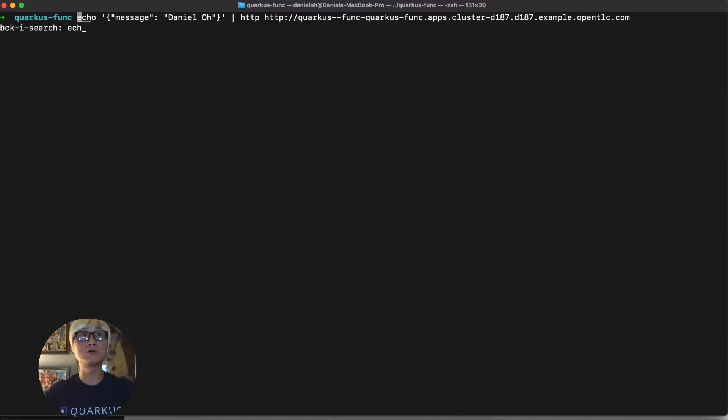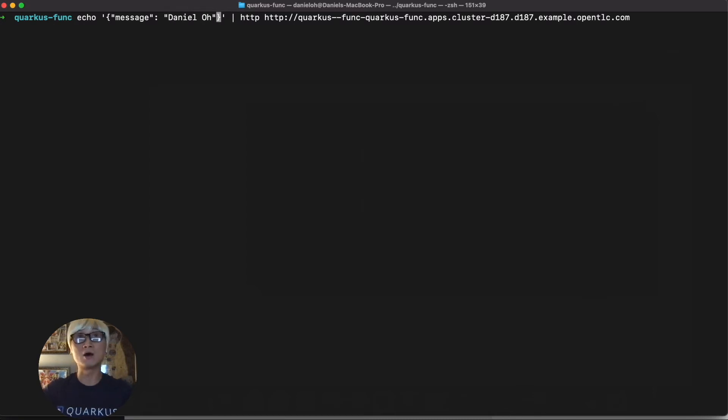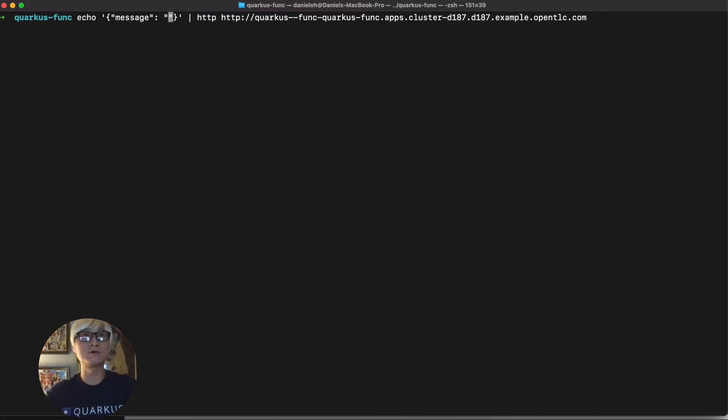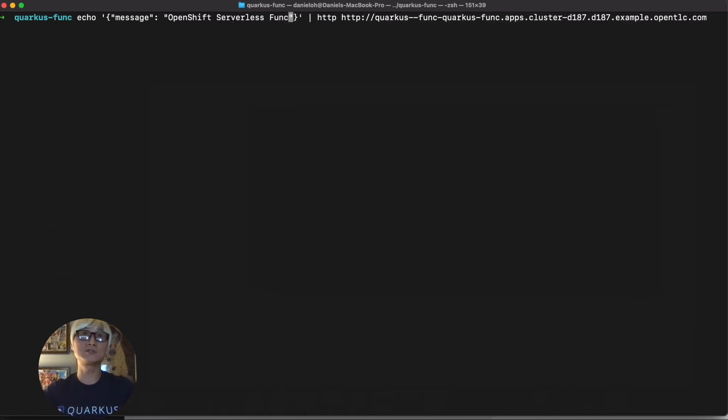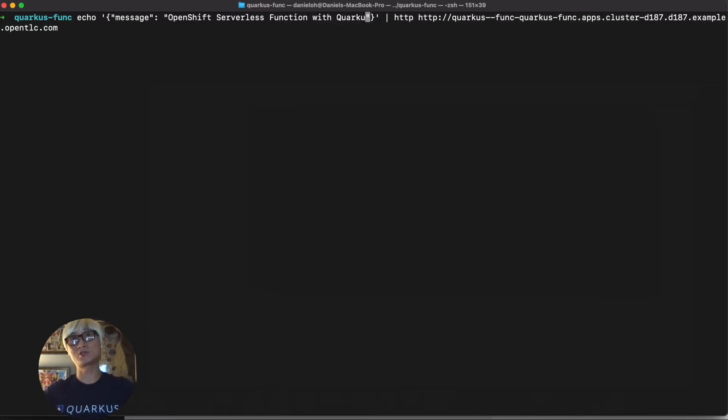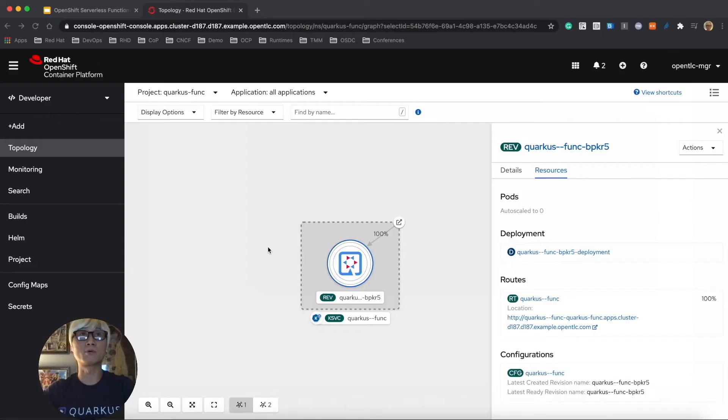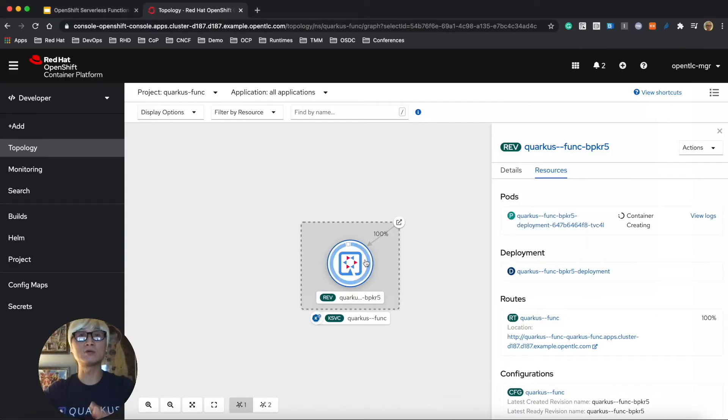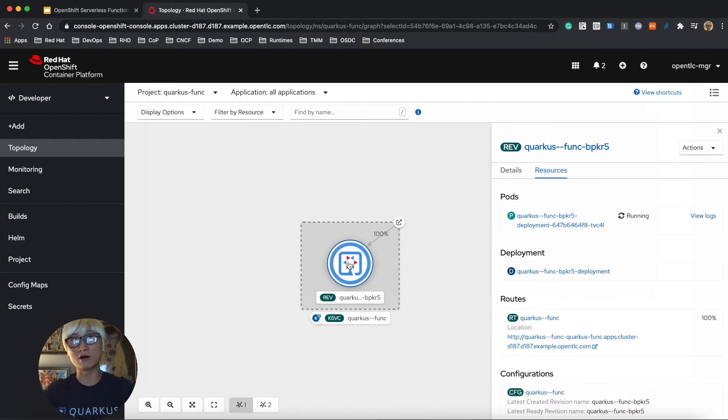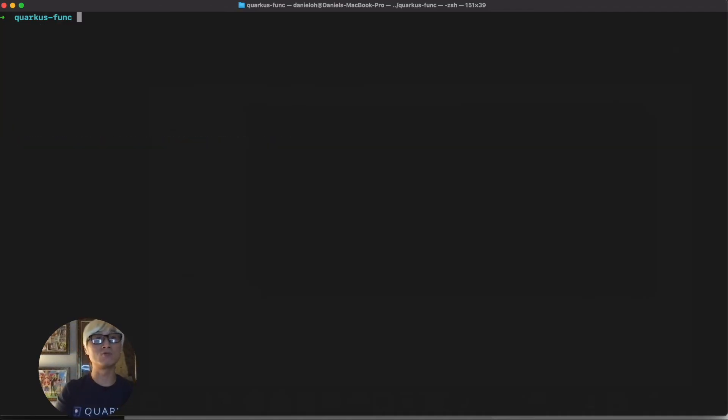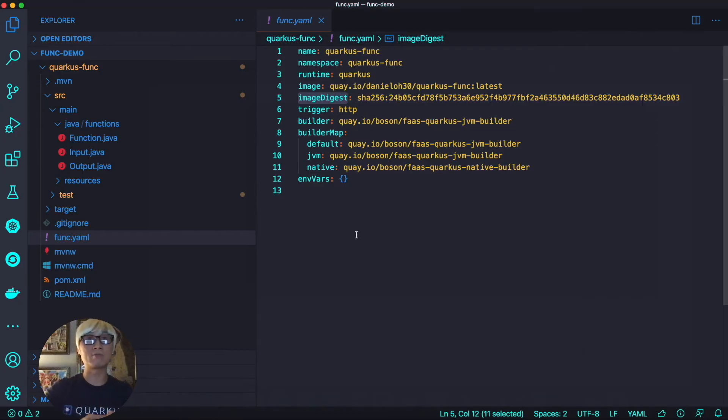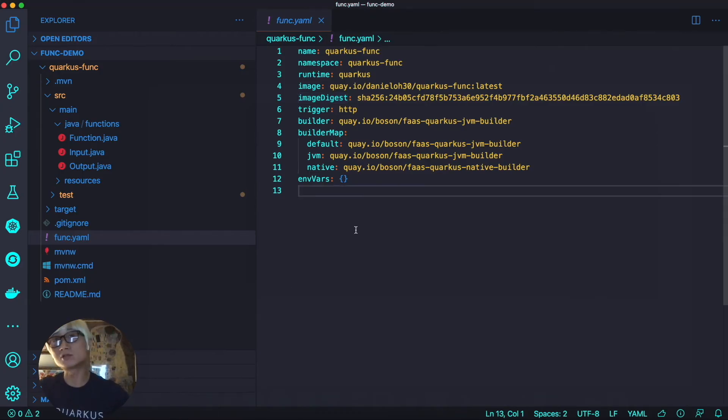So let's try to invoke this application one more time, with a different variable, like OpenShift serverless function with Quarkus. It's a different parameter. And then when you trigger the application, it's automatically your function is scaled up, just like serverless behavior, and then you got the right result in your command line. Pretty awesome.